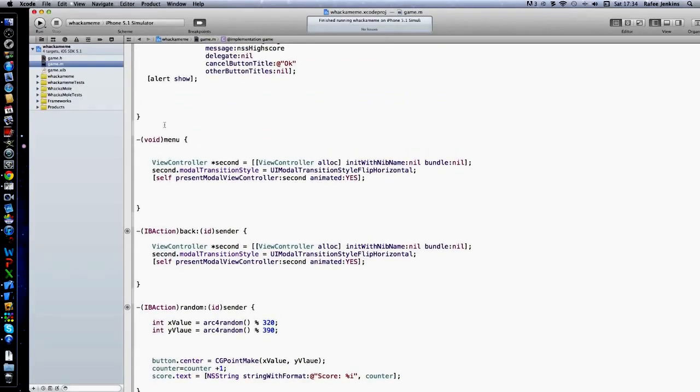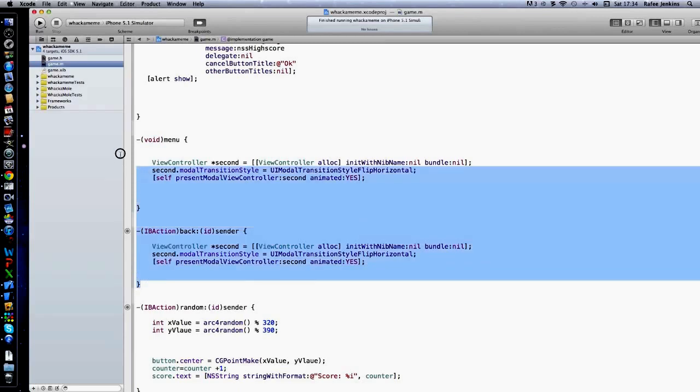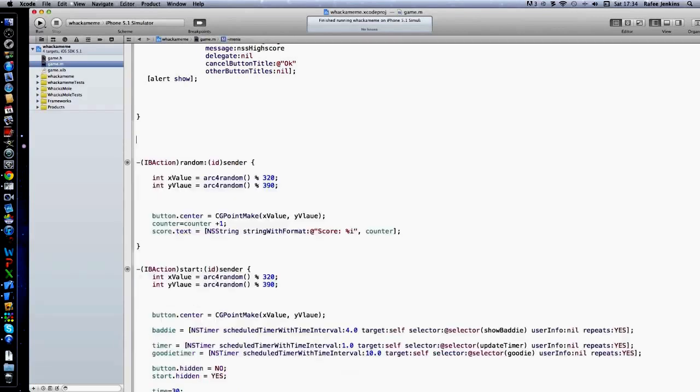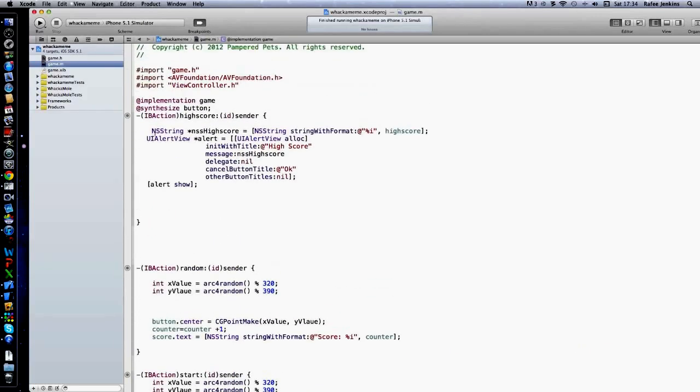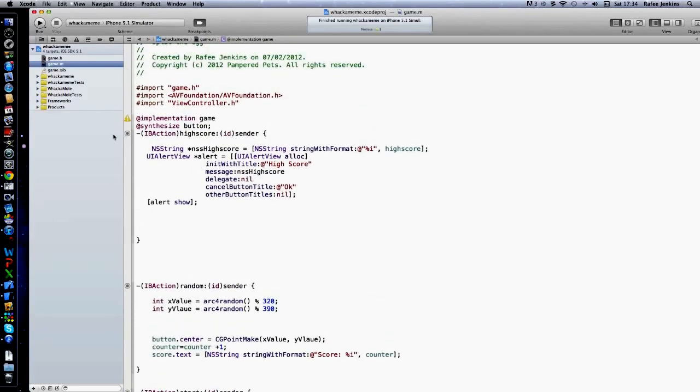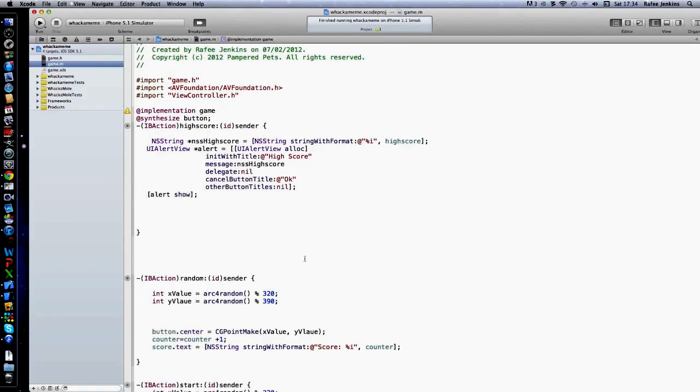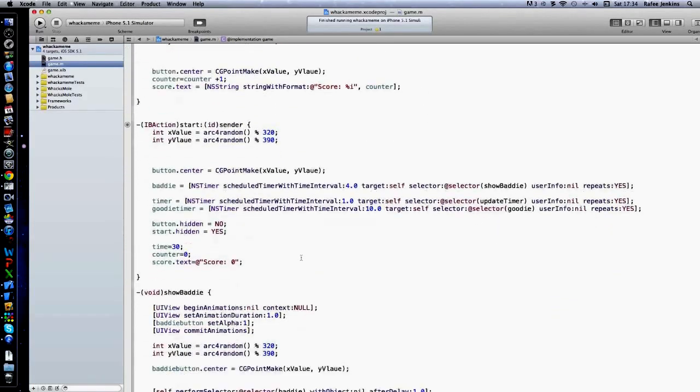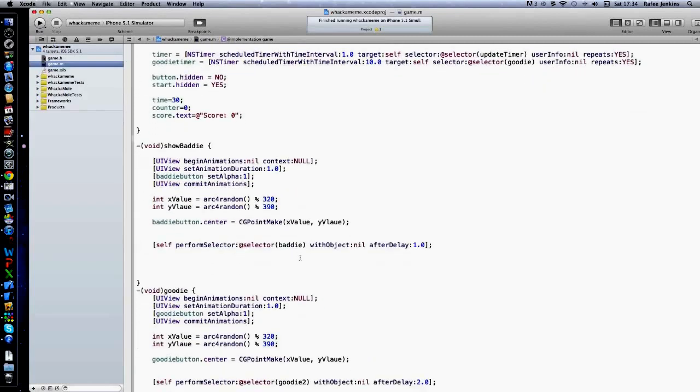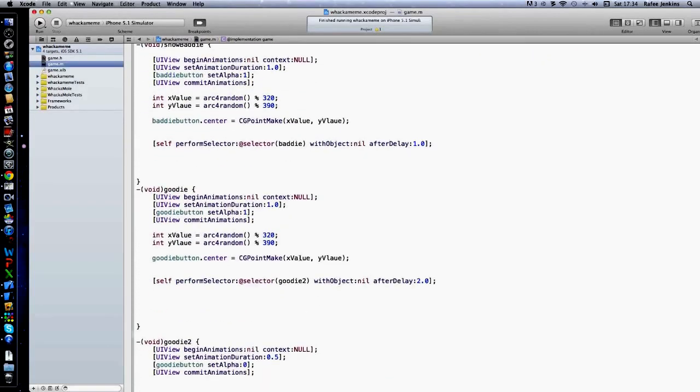That's to go back. I don't know why I've got two then. There's the high score.